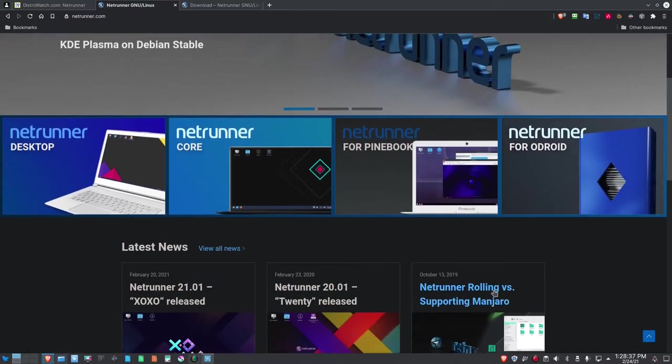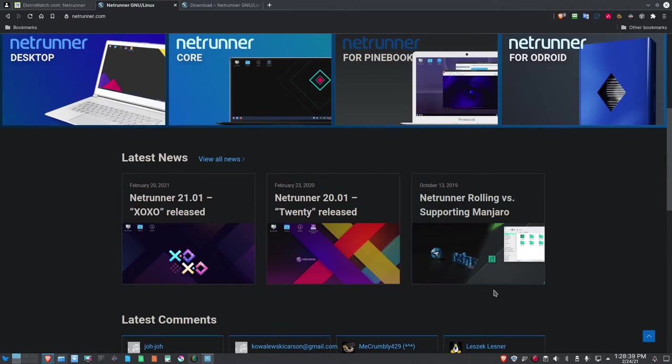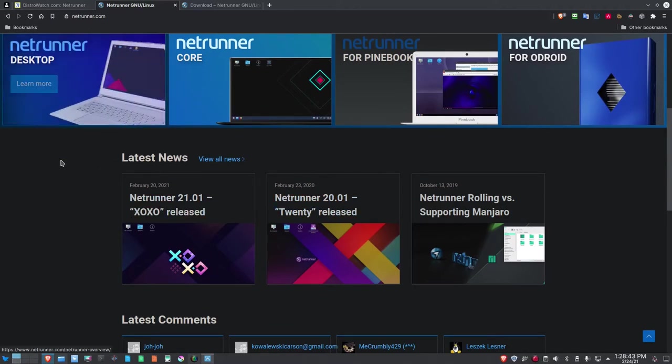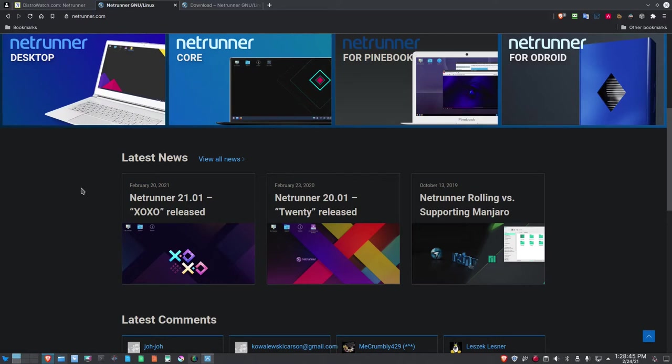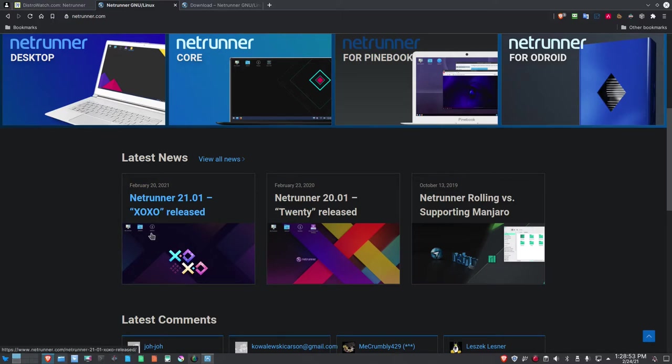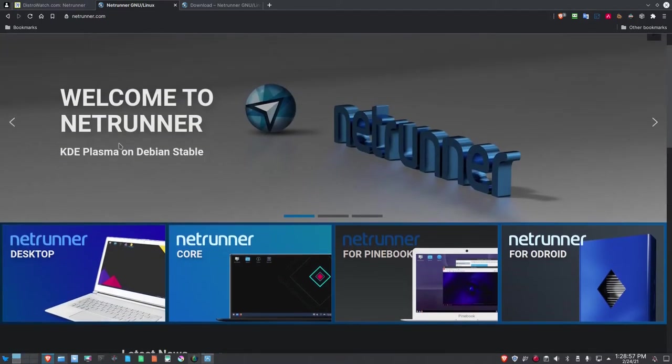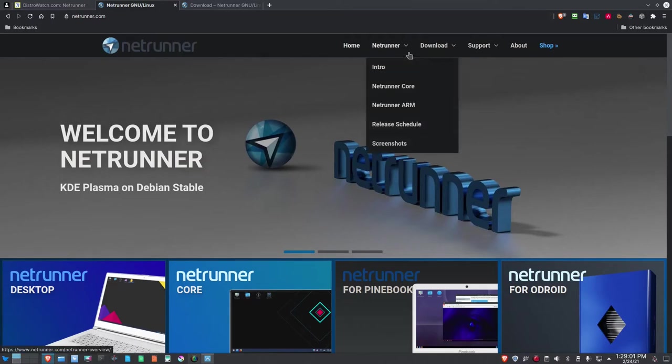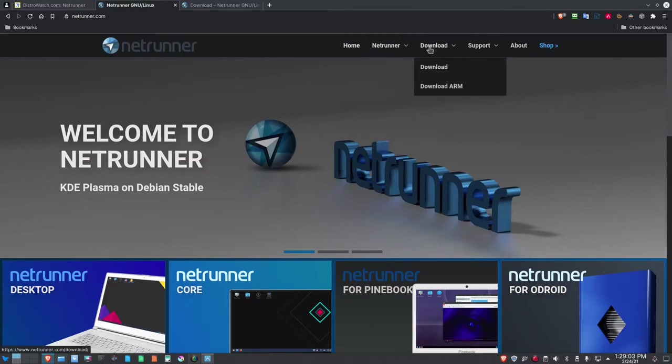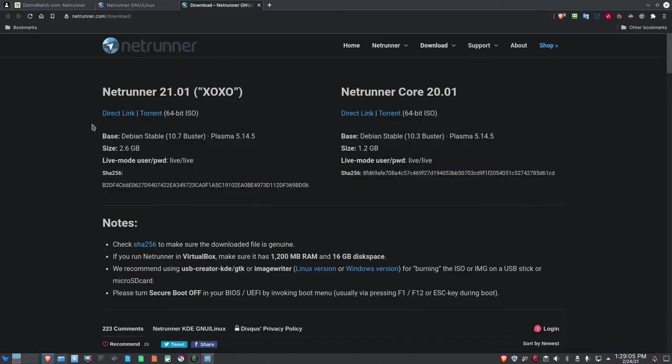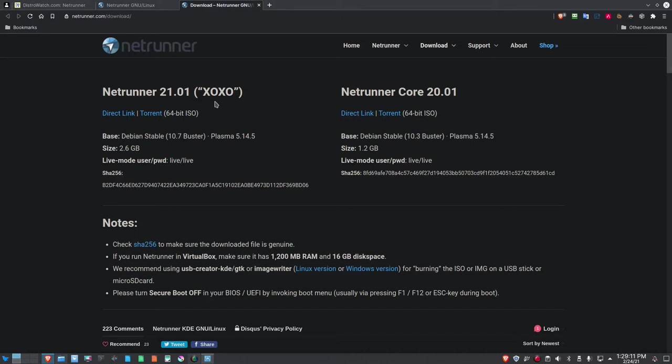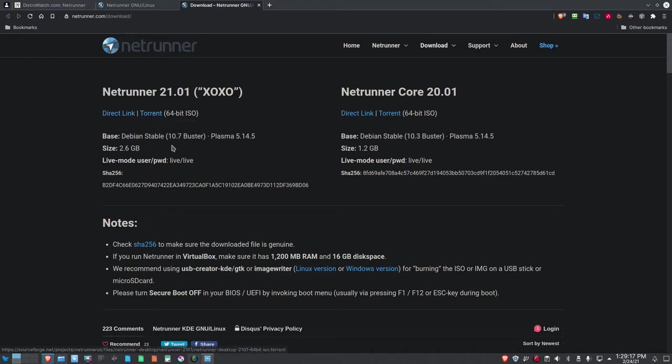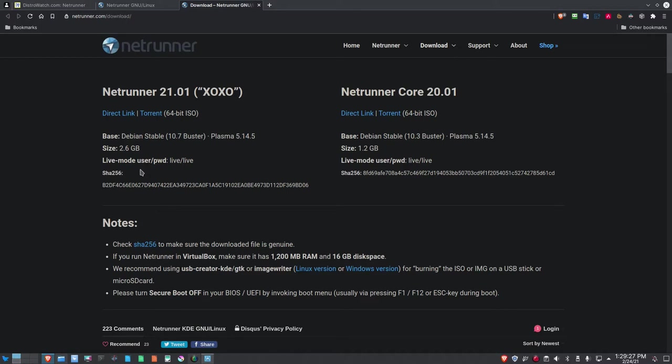Down below the website here, there's some information about Netrunner. We're going to take a look at Netrunner 21.01 XOXO released version. To get to the download for that particular distro, you can click on this download link. Netrunner 21.01 XOXO 64-bit ISO, you can get it from a direct link or from a torrent. It is based on Debian 10.7 Buster Stable, Plasma 5.14.5. It's about 2.6 gigabytes in size, and it does have a SHA-256 fingerprint that you can verify.